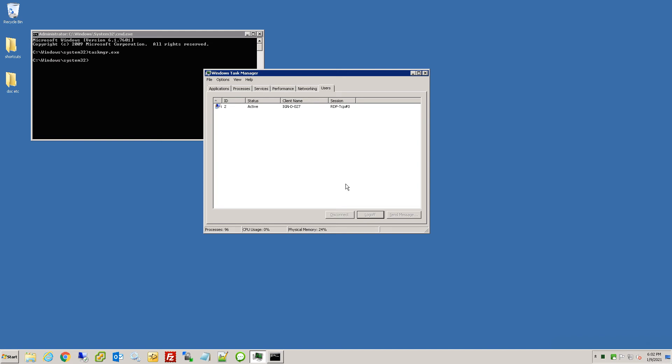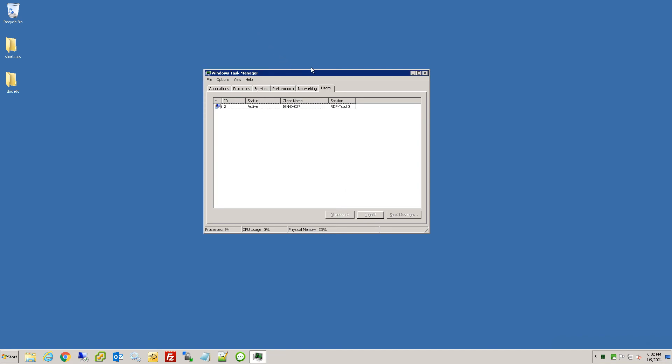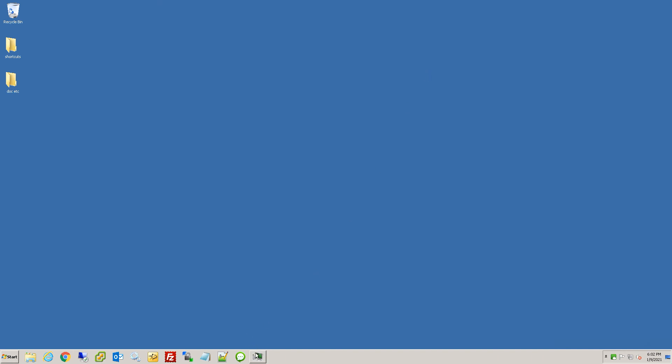So like I said, you can open up task manager and run as administrator, or you can just simply close task manager here, right-click on the shortcut I have here and then right-click and do run as administrator.